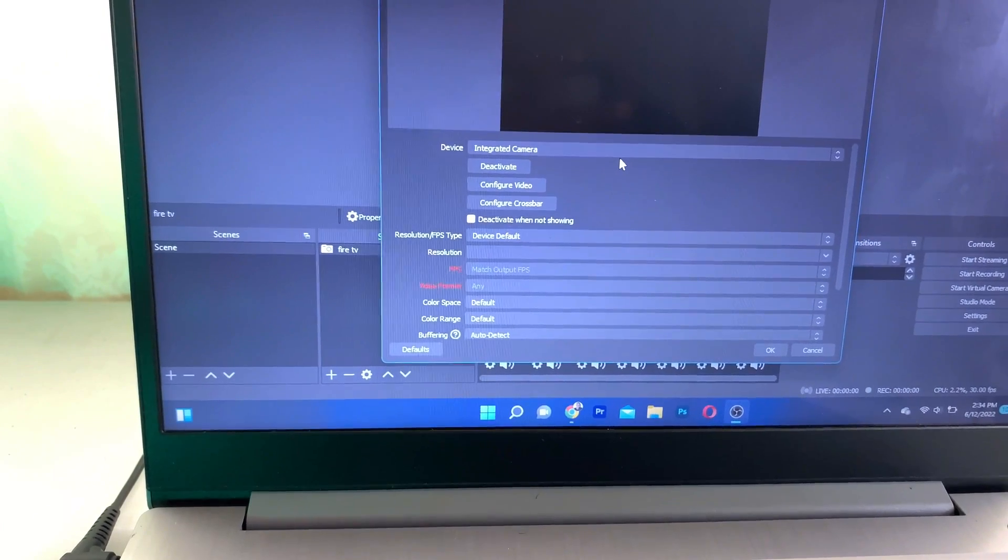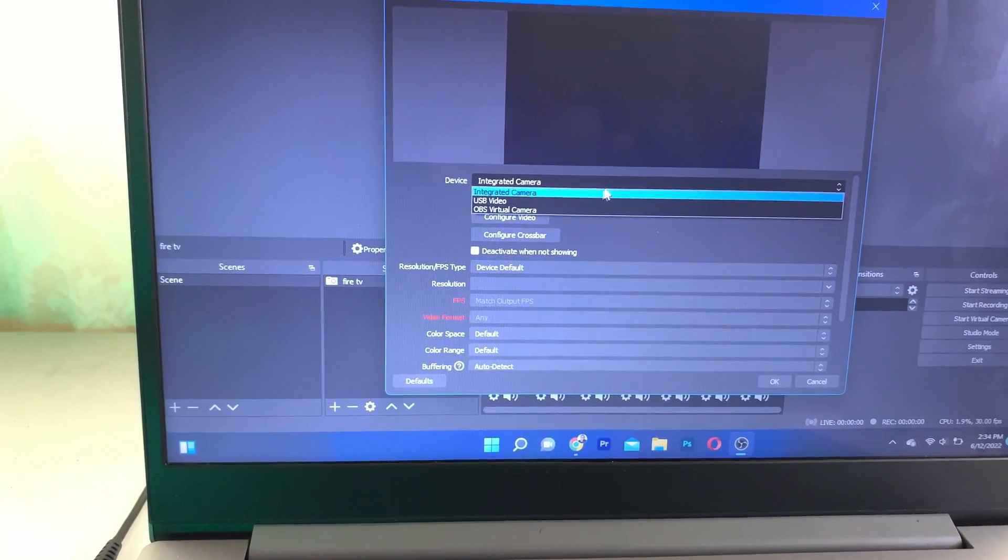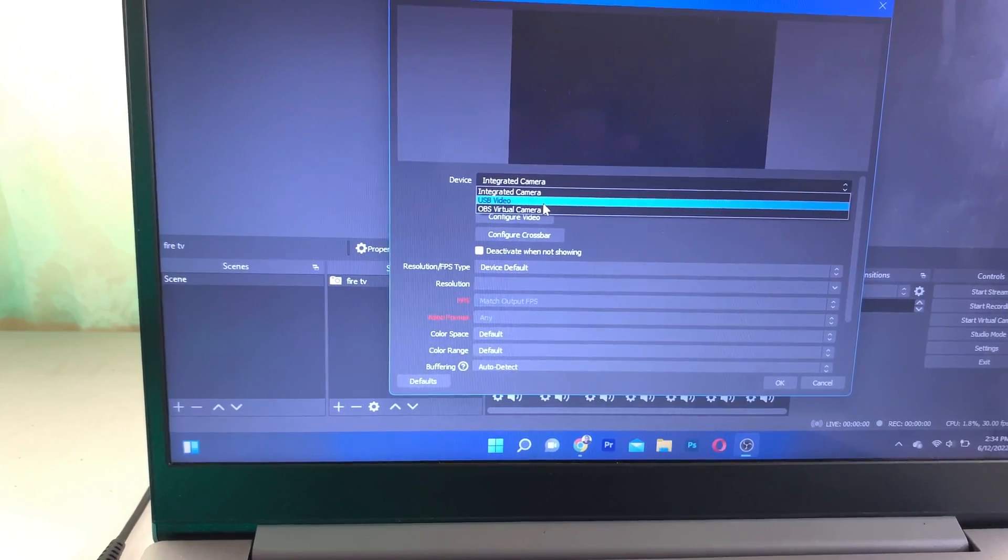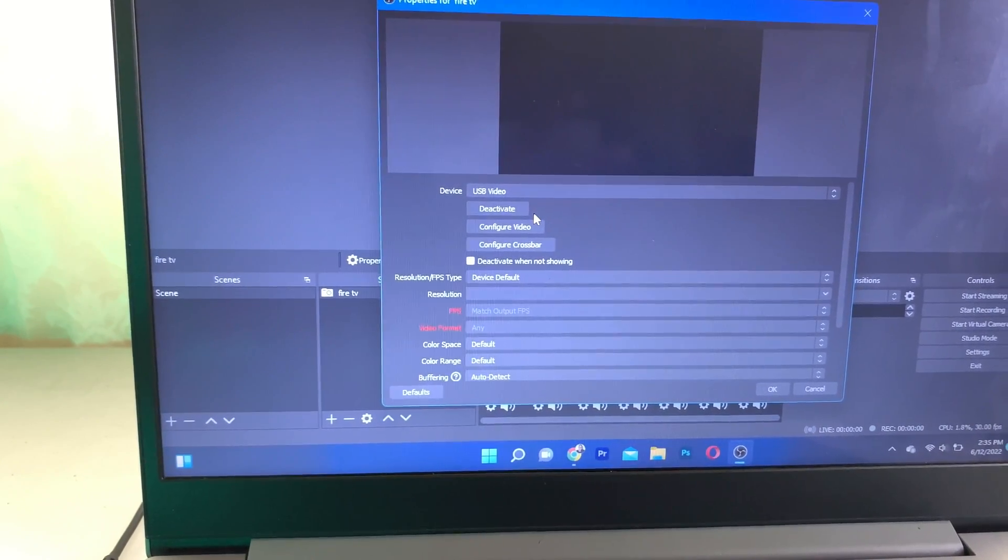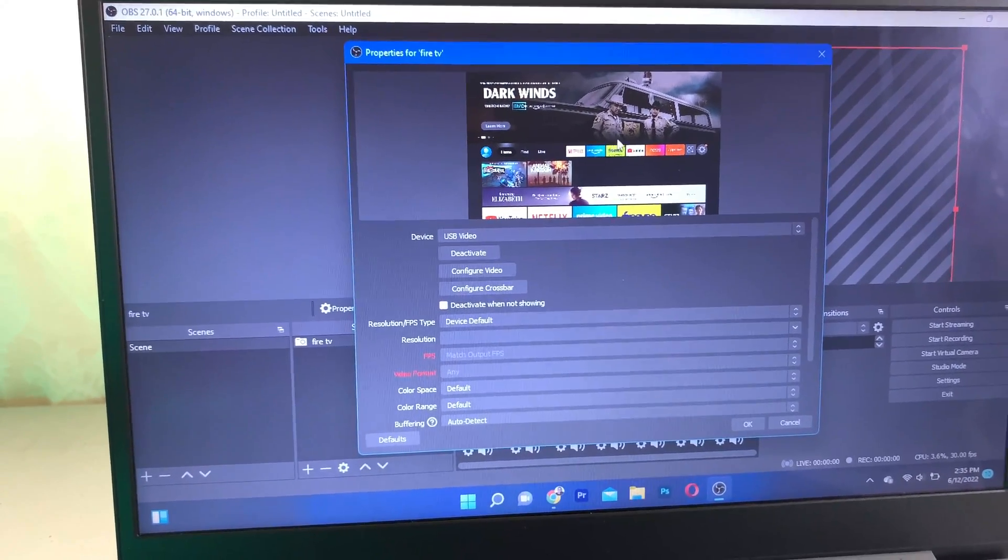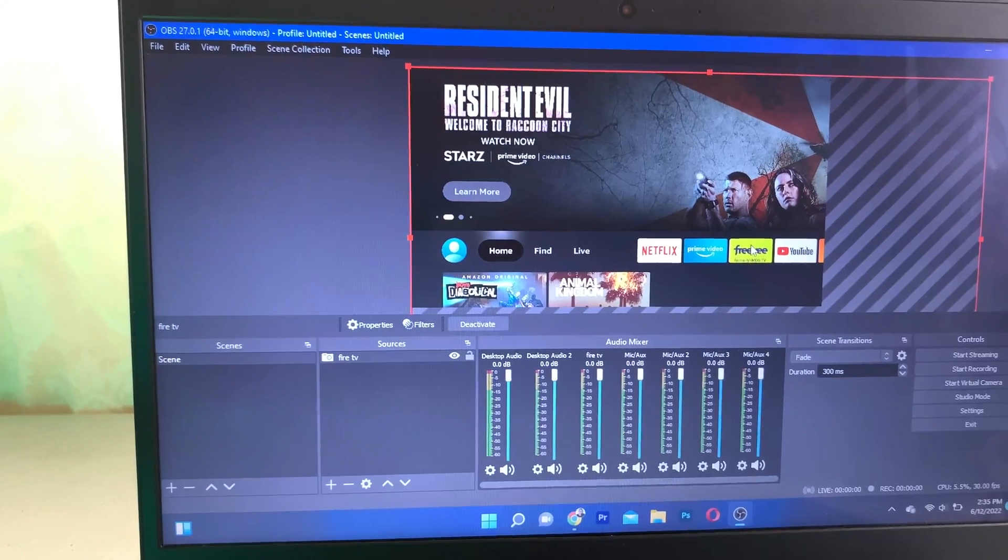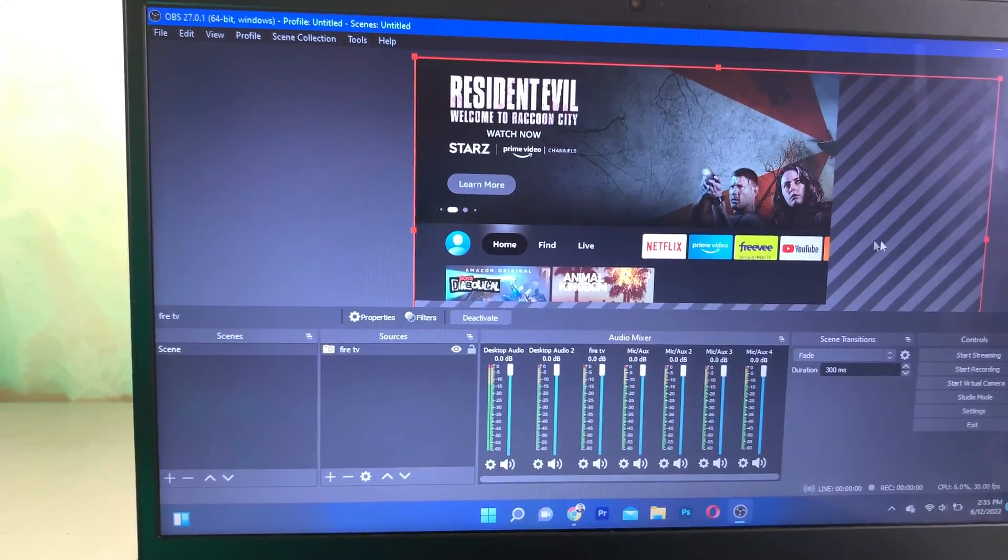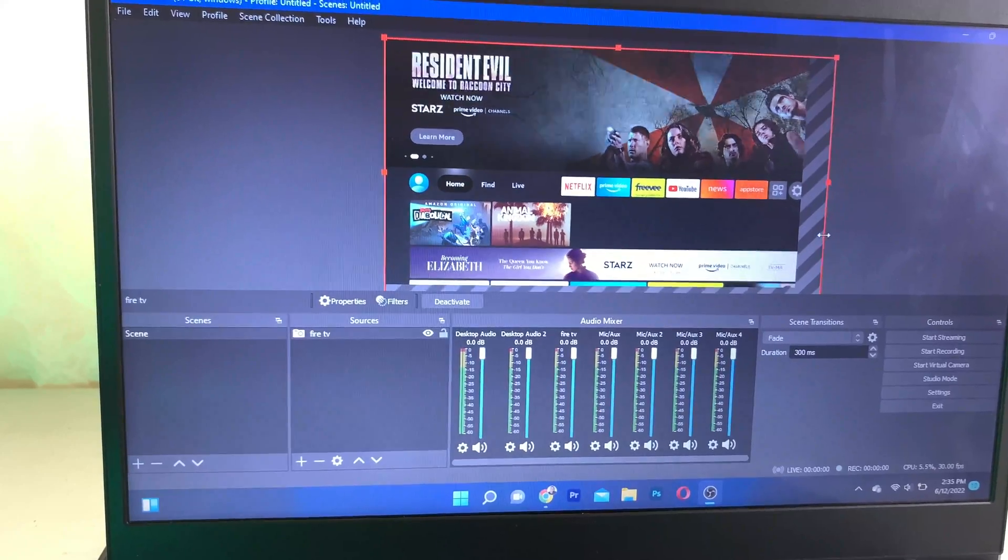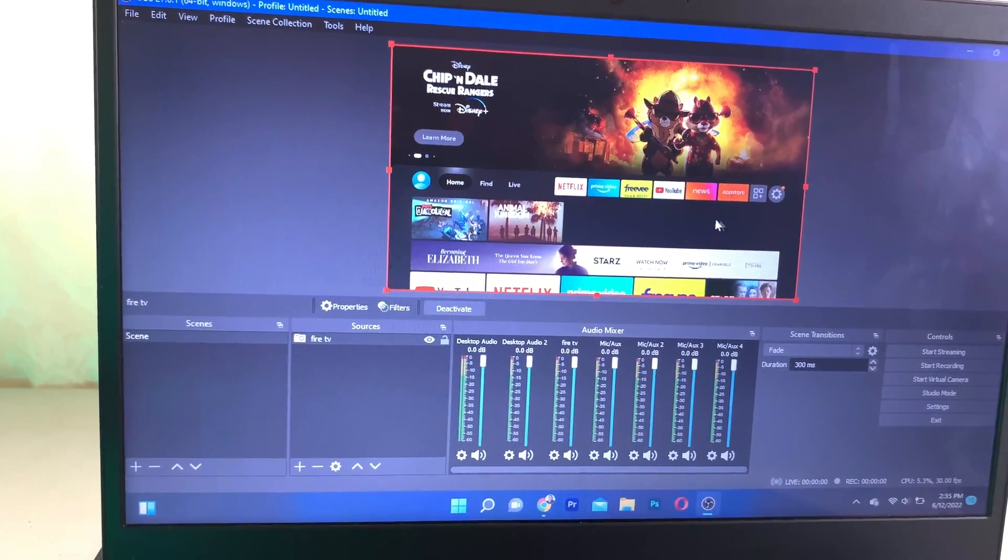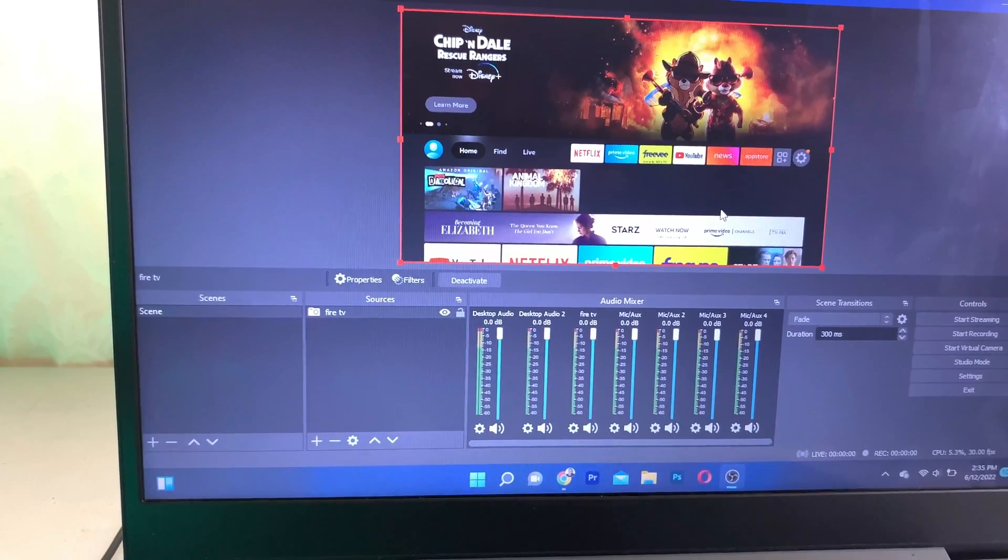Then you're going to select your device, and I'm going to select USB video. You guys should see your Fire Stick display right here, so I'm going to click on OK. You can see your Fire Stick right here. You can also adjust this. I just hit to let it fill the screen. Yes, there you go, perfect.